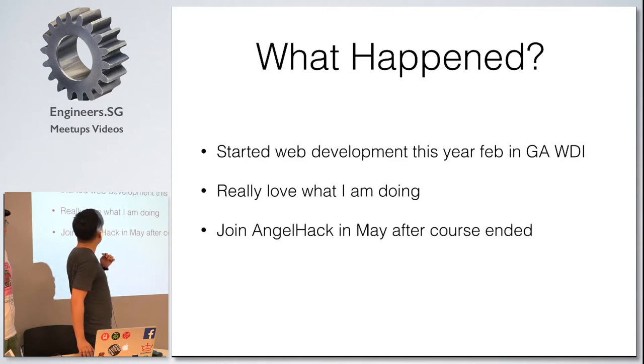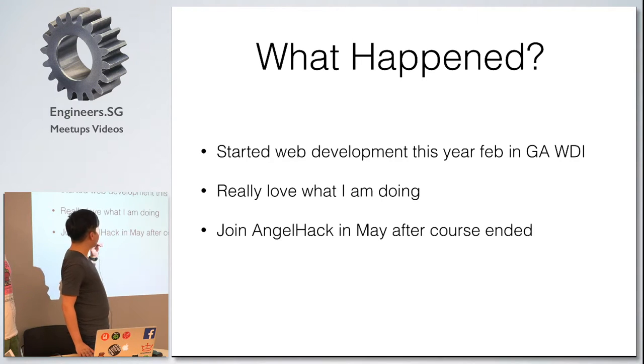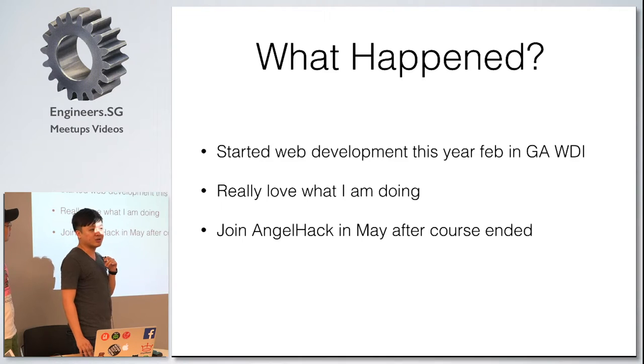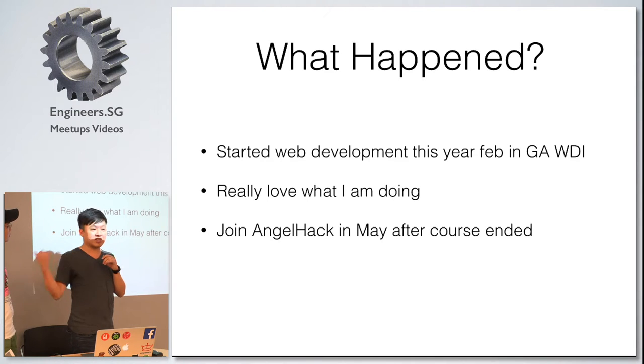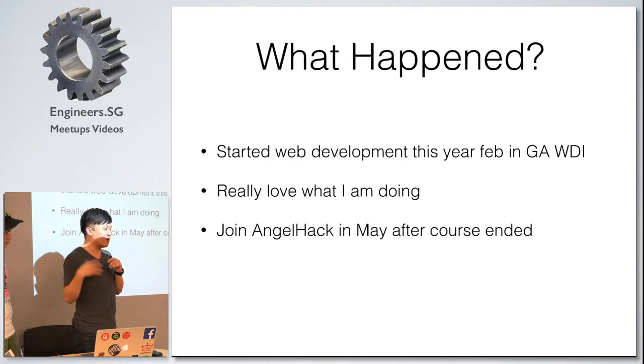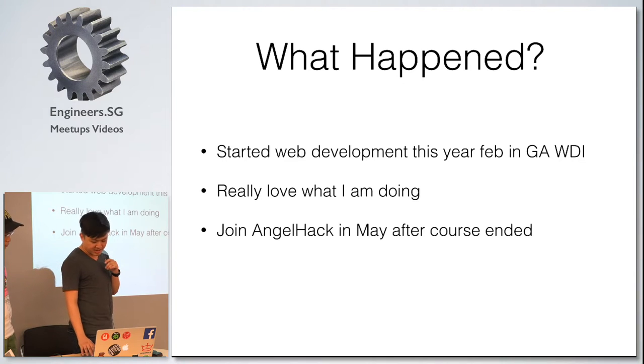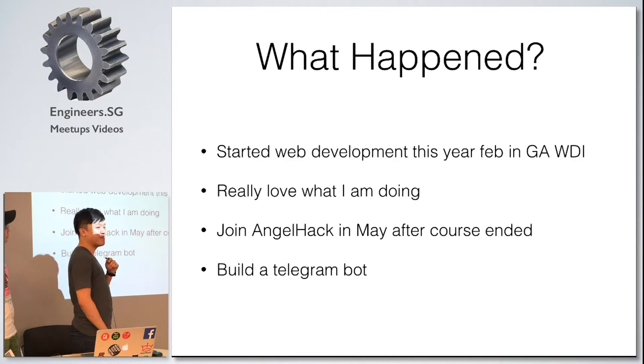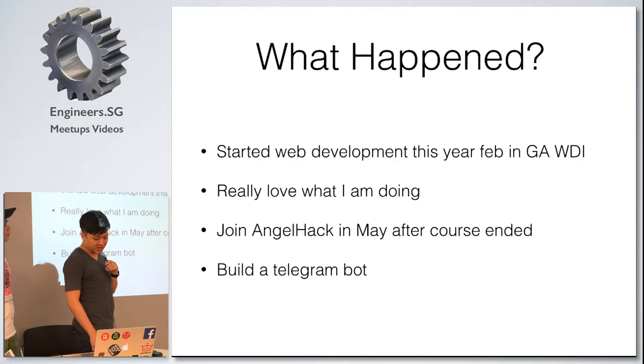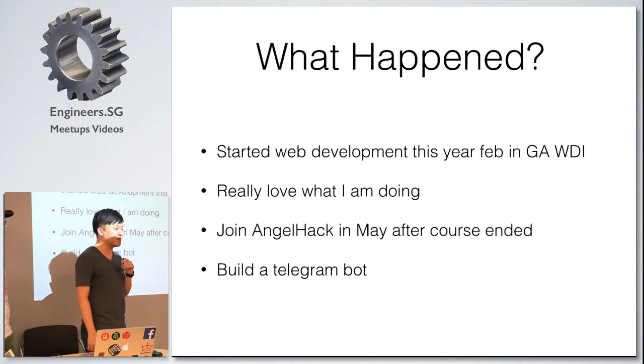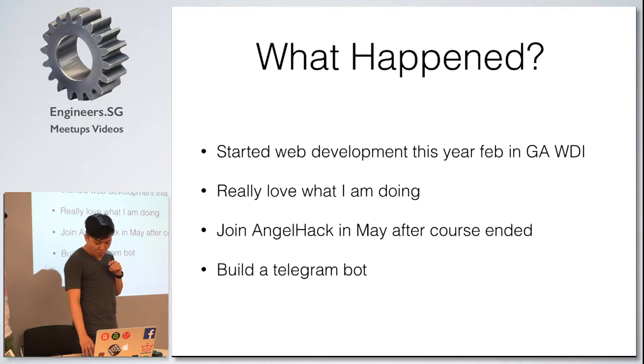I joined an agent hackathon in May after the course ended. Zheng Jie here is one of my teammates. There are a few others, but they're not here. We built a Telegram bot during this hackathon.